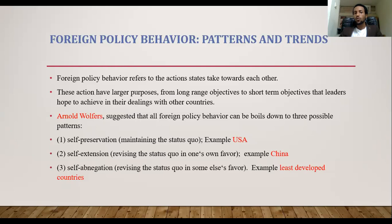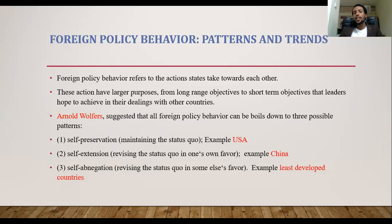Foreign policy behavior refers to the actions of one country toward the other country, and that action shows the foreign policy behaviors of the country. This action has a large purpose to fulfill long-term and short-term interests. According to Roland Wolfras, he suggested that all foreign policy behaviors can be boiled down to three possible patterns.